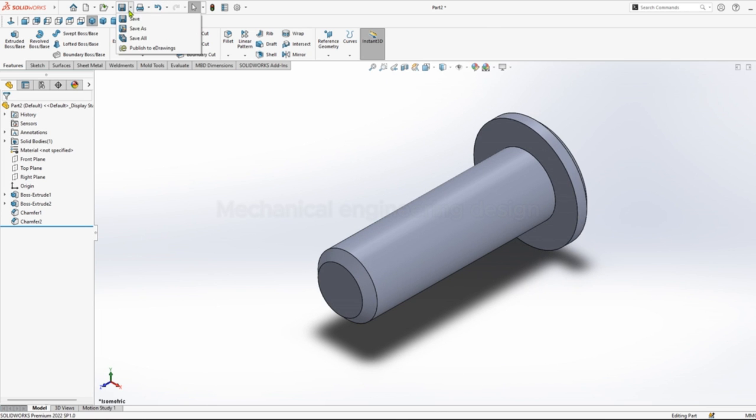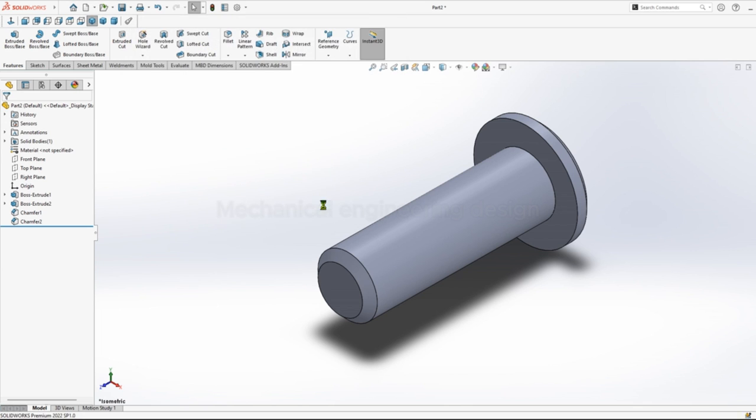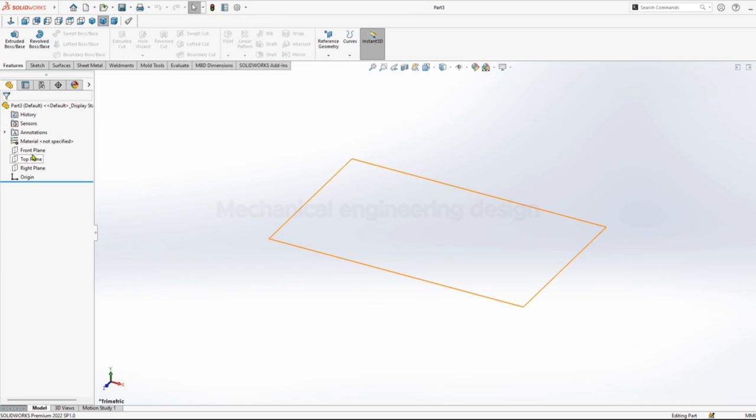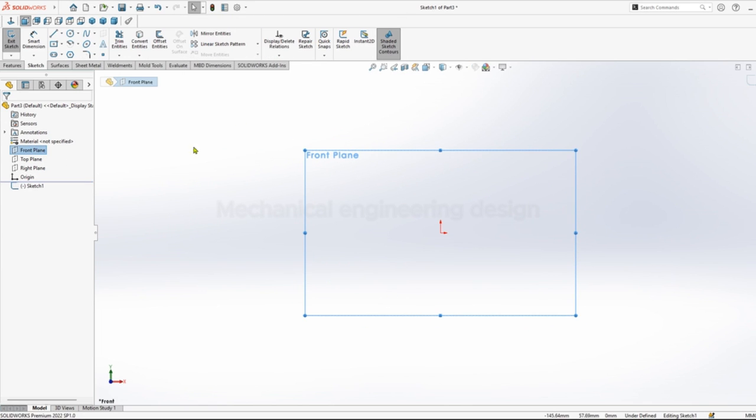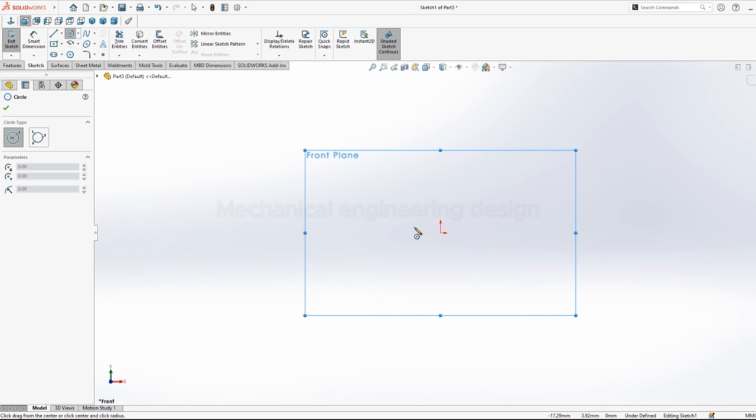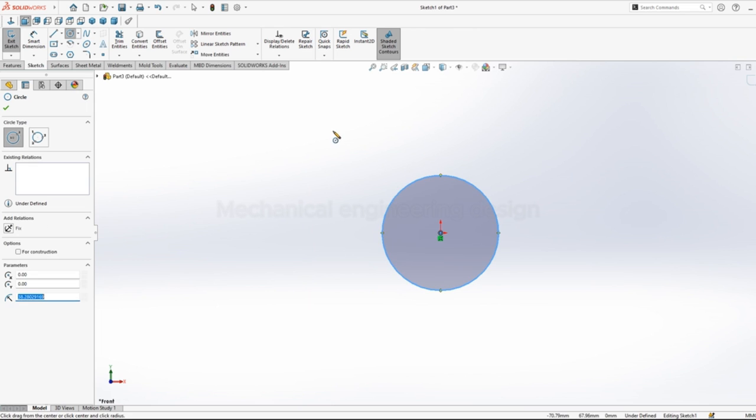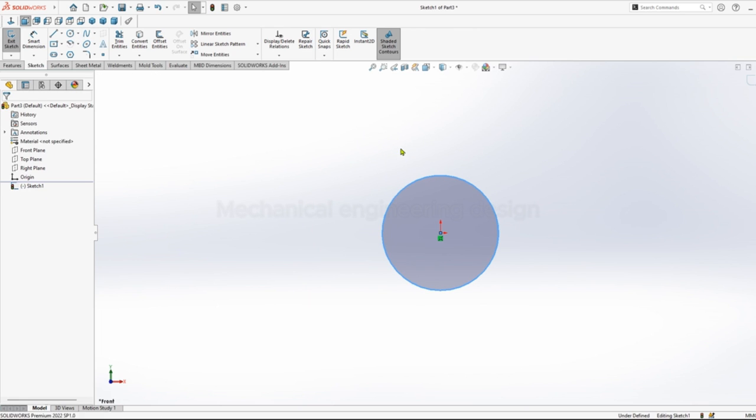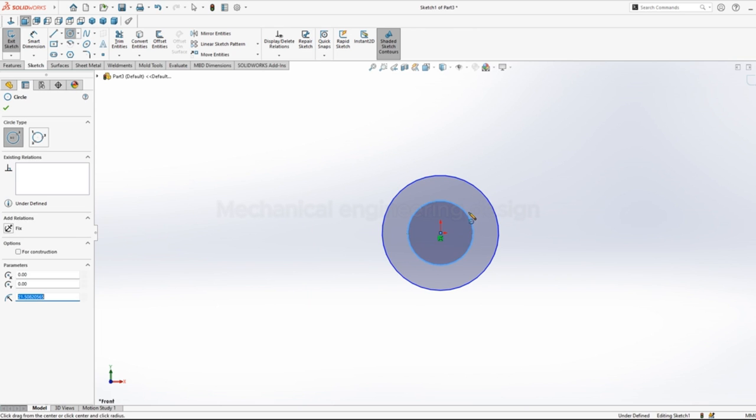You can save as part 2. Click on front plane, sketch circle. Then sketch a second circle.